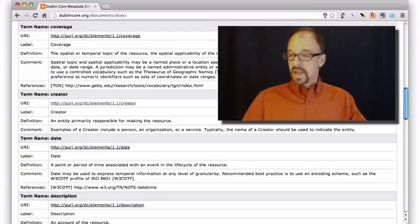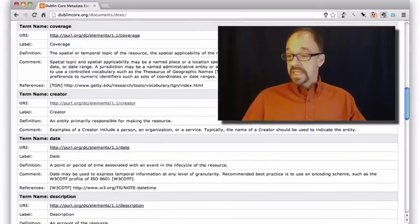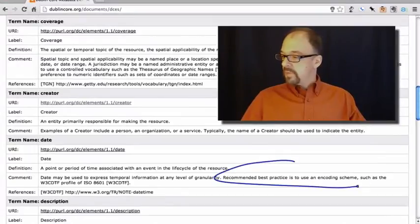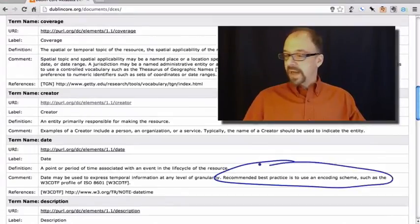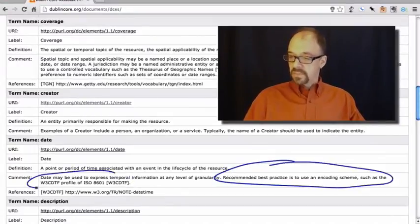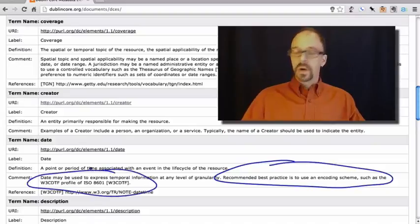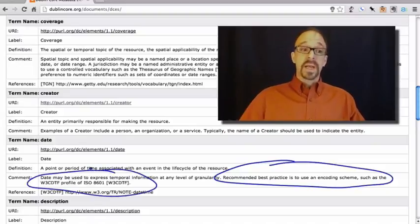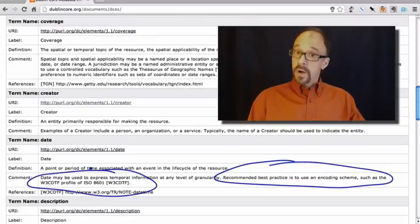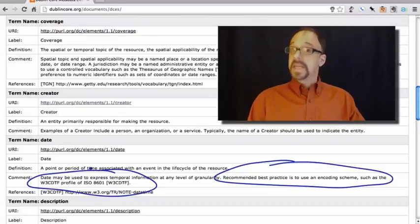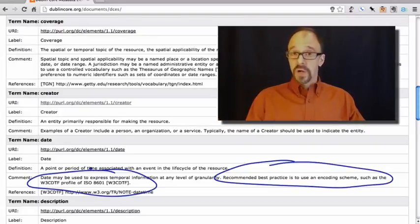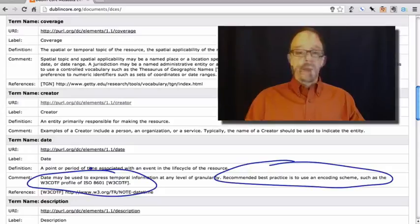On the other hand, date, there is a recommended best practice and it says such as this particular way of encoding dates. There is not a requirement here, but there is a recommendation for how to structure dates.